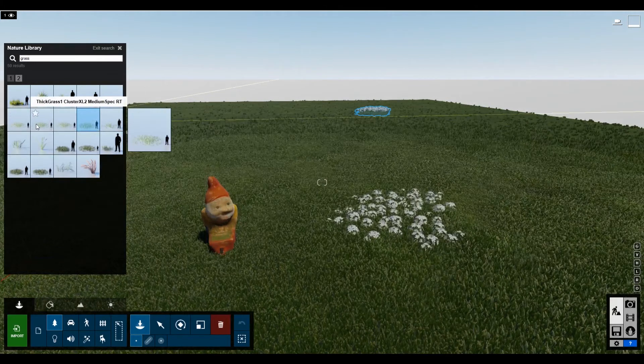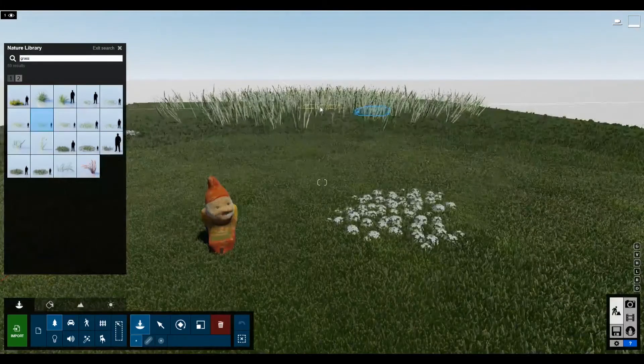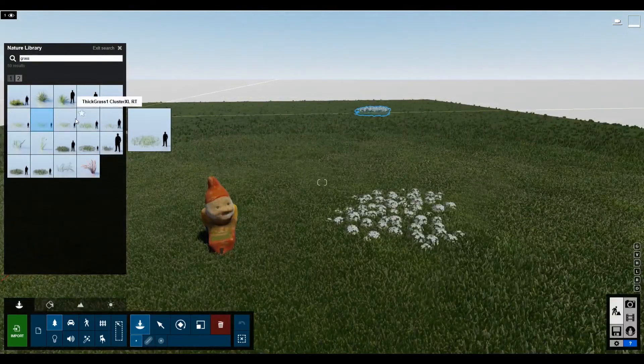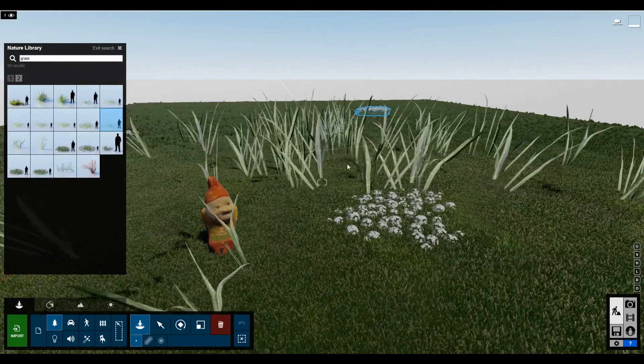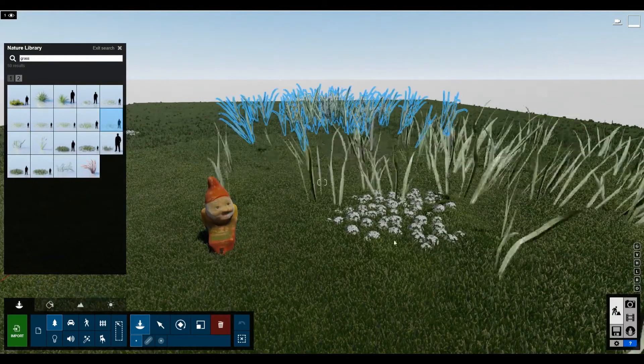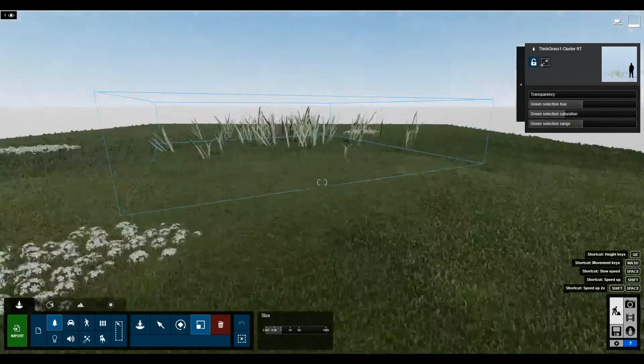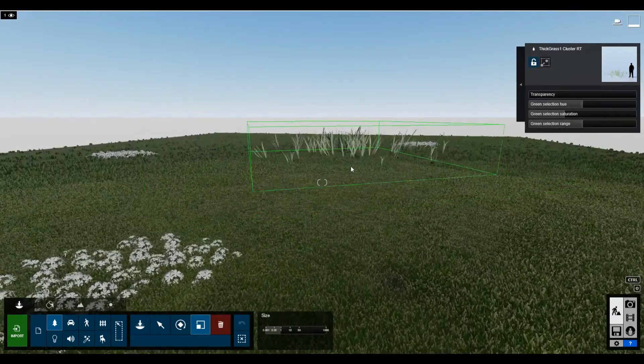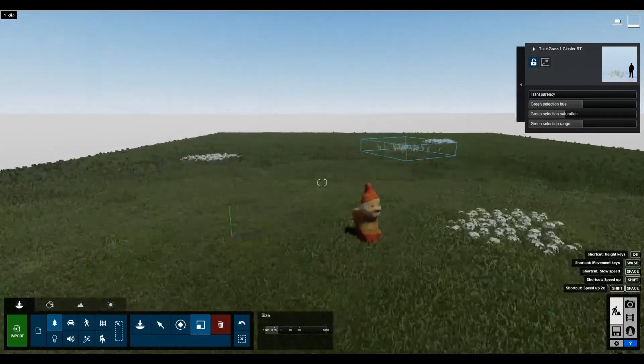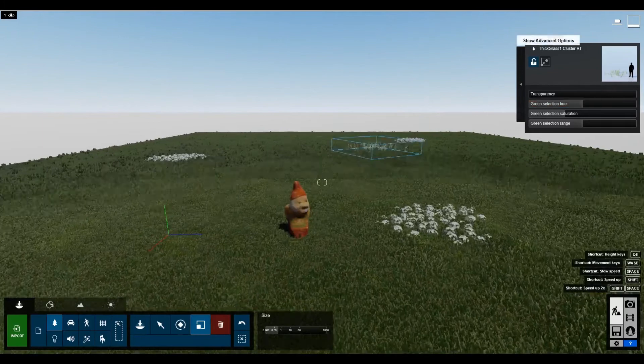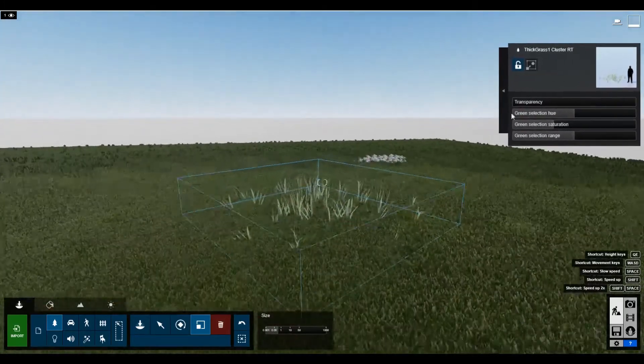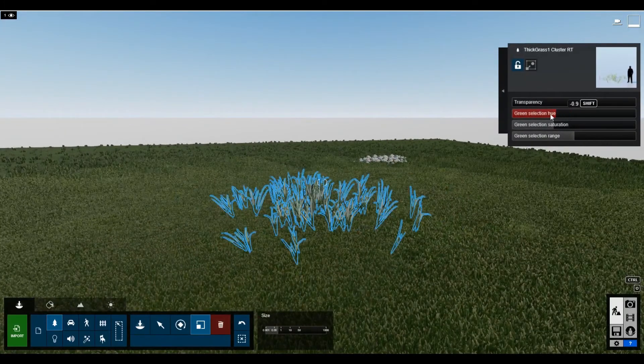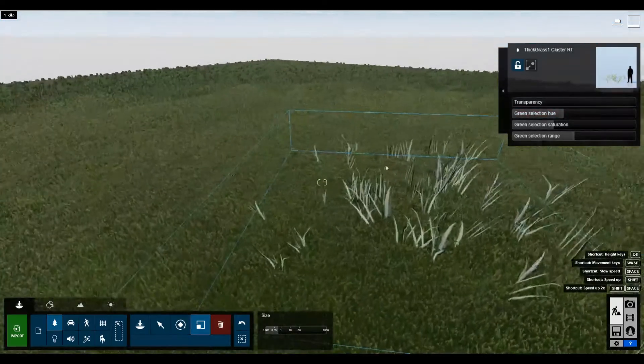Okay, so where it says thick grass cluster, let's do like a smaller patch. Something like that. And then we'll just scale this down again. So just select that and then scale like this. You may want to change the hue a little bit so it matches or is similar to what is already there.